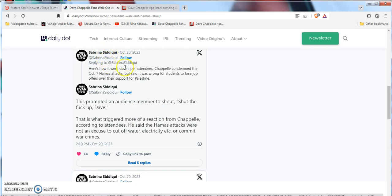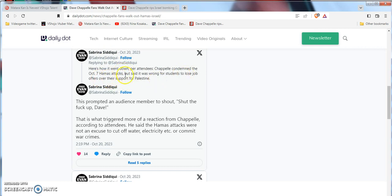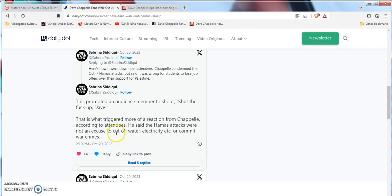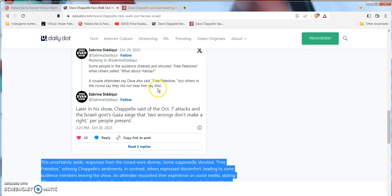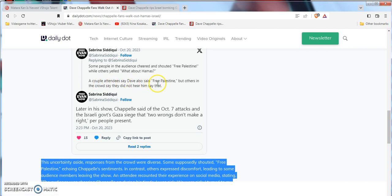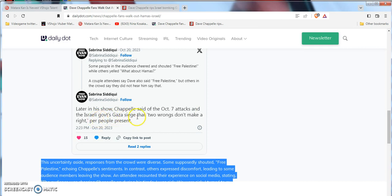Here's how it went down: attendees say Dave Chappelle condemned the October 7th events, said it was wrong for students to lose their job over supporting the other Middle Eastern country. This prompted an audience member to shout 'Shut up' at Dave, which triggered more reaction. According to attendees, Chappelle said that the attacks were not an excuse to cut off water, electricity, or commit humanitarian crimes. Some audience members were cheering. A couple attendees say Dave Chappelle also said 'Free' that Middle Eastern country, but others in the crowd said they did not hear him. Later in the show, Dave Chappelle said those places want a lot of turmoil, like a World War III situation. That's looking really bad, comparing it to 9/11 happening in the United States.